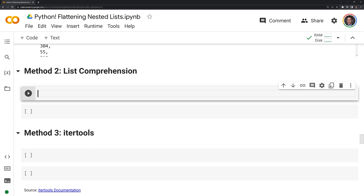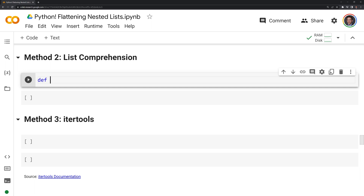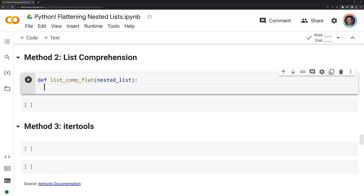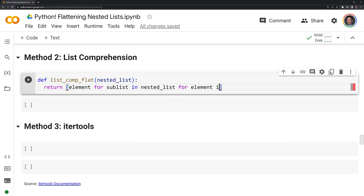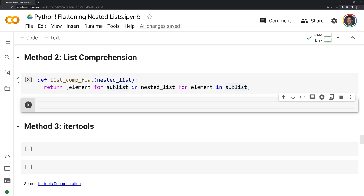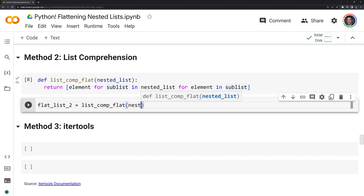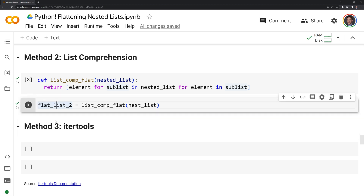Next we'll do list comprehension as another way to unpack a nested list. I'm going to call this def list_comp_flat. Like before, it's only going to take one parameter: the nested list. It's going to be a one-liner — we're going to return: element for sub_list in nested_list for element in sub_list. The way this is written may not be too intuitive, which is why some people may prefer not to use list comprehension to unpack a nested list. We're going to save the output into flat_list_2.